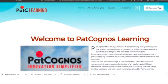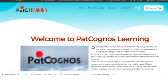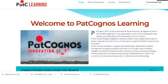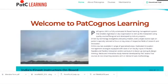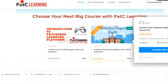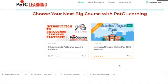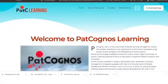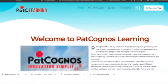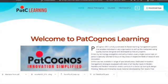Welcome everyone. In this video we are going to show you how to operate the Pat Cognos learning console. This is a quality course designed by the Respire team and is especially made for CBSE teachers who are going to enroll themselves in the Intellectual Property Rights course. It is mandatory from CBSE as a part of the learning process, and the platform has rich features that enable learners to learn at their own pace.